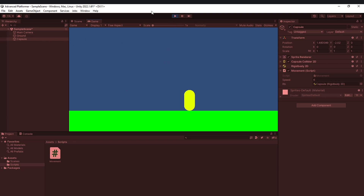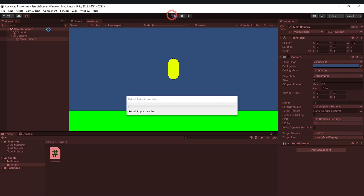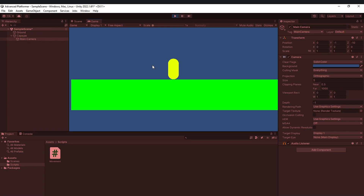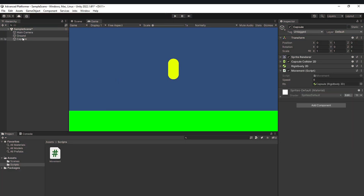One easy solution for camera follow is to make the camera a child of the player (the capsule object). That works, but it statically locks to the player's position with no smoothing — not ideal. A much better approach is to use interpolation for a smoother camera effect.